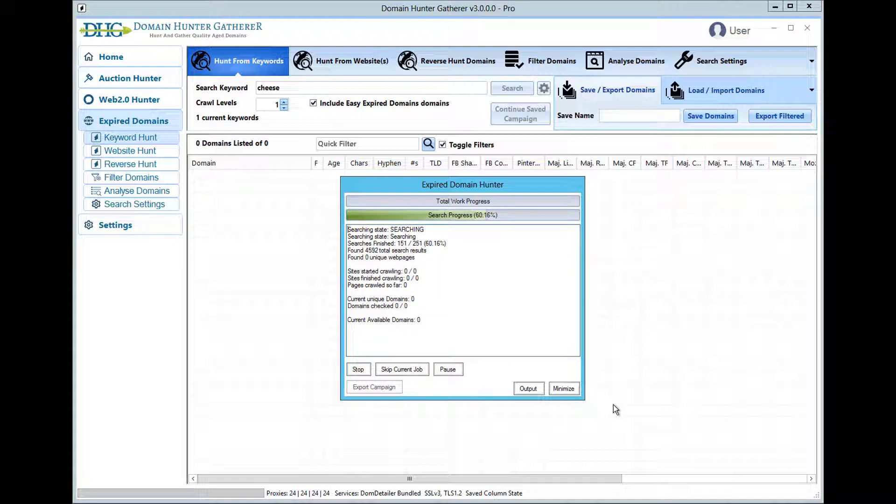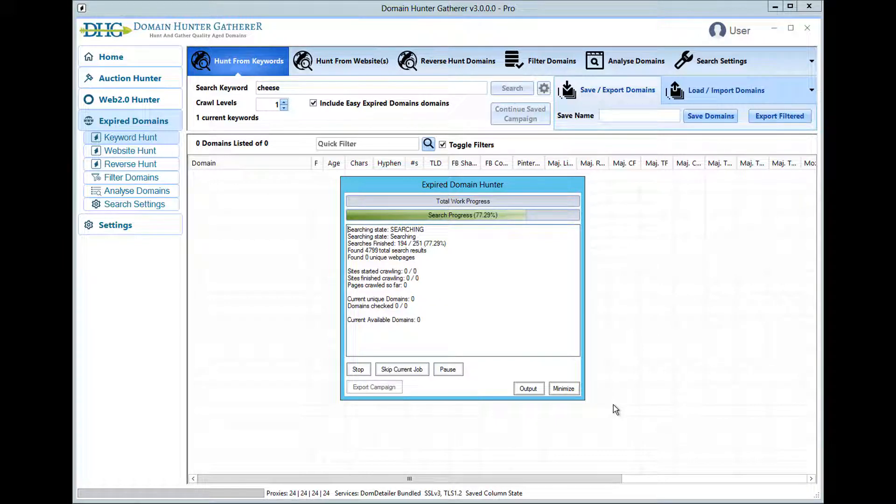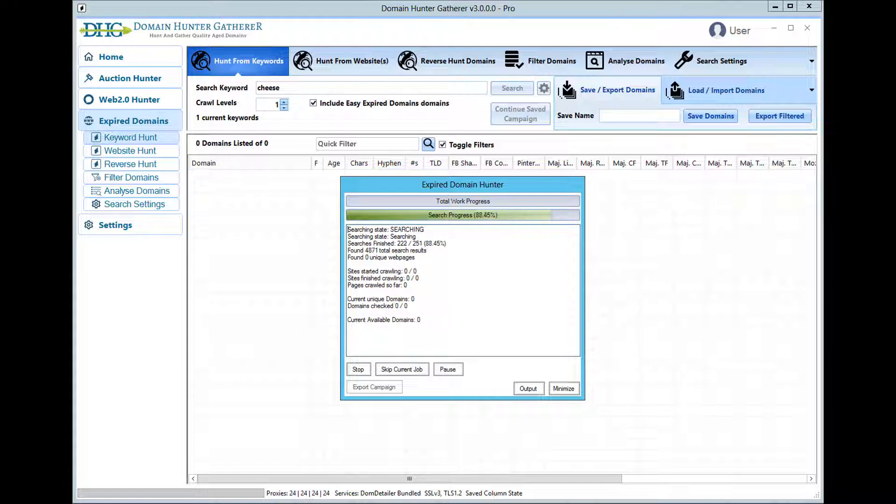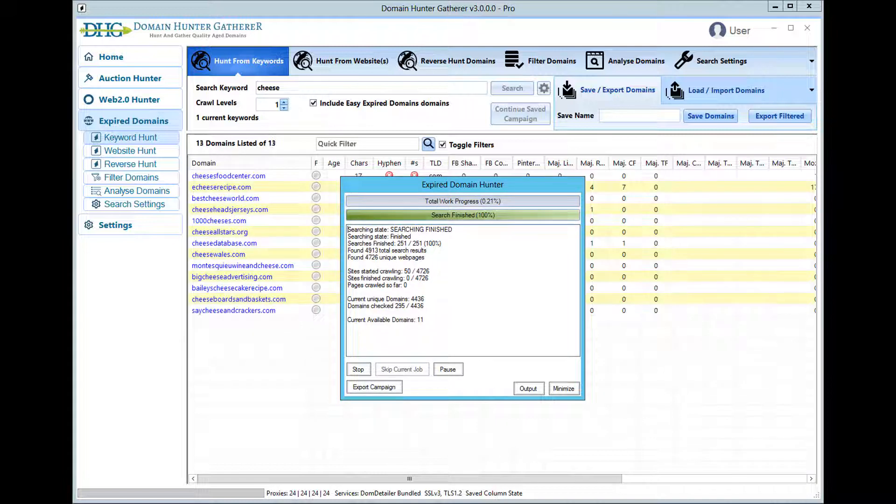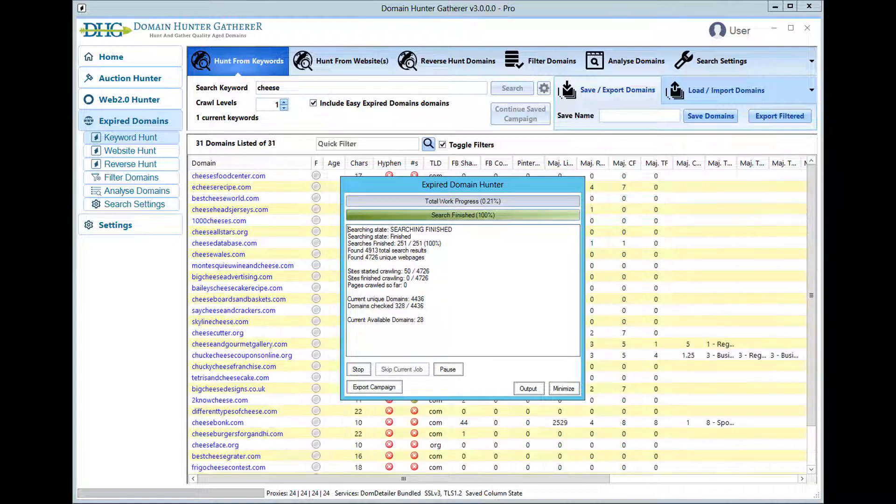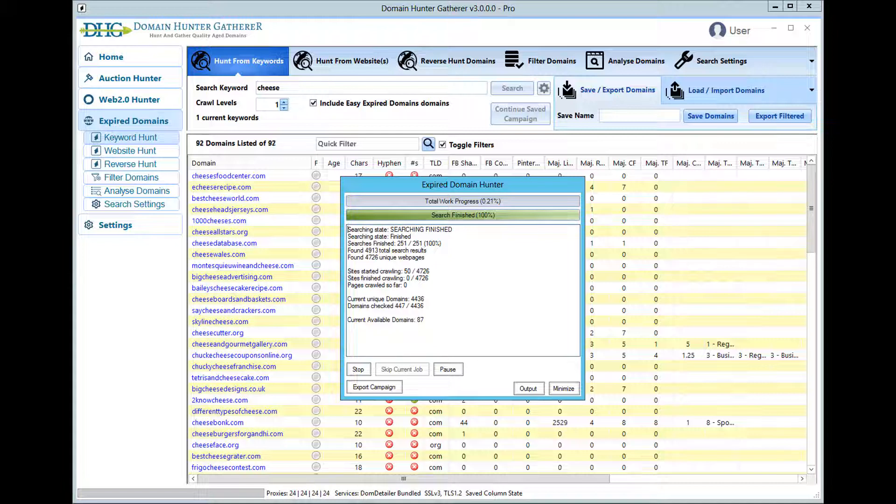Crawl that page and find any expired domains linked from those pages. It will also be automatically retrieving domains from easy expired domains and getting the stats for all of these domains. The search phase will begin first, then it will crawl, check availability and get the stats at the same time.